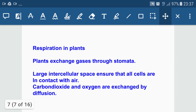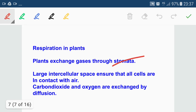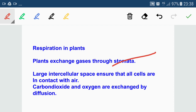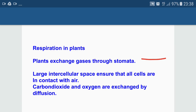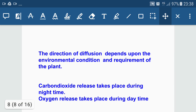Respiration in plants: plants exchange gases through a small opening known as stomata. Large intercellular spaces ensure that all cells are in contact with air. Carbon dioxide and oxygen are exchanged by the process of diffusion, which means the movement of gases or particles from higher concentration to lower concentration.